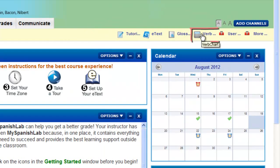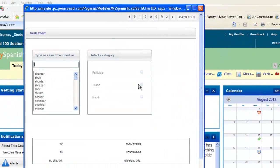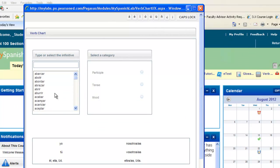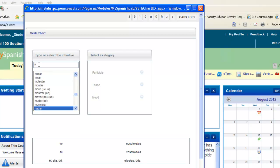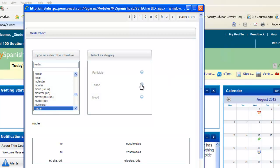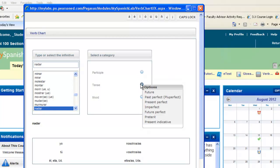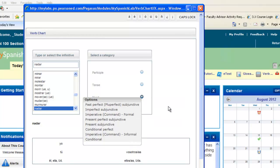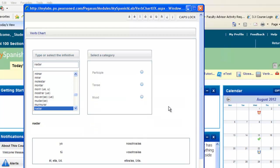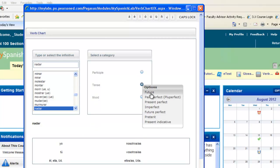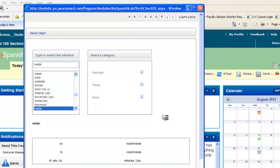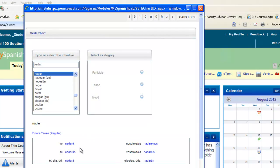You may also have a verb chart. This will allow you to conjugate any verb that you need to know while studying that language. You can start typing in a verb, click on it, and then you'll be able to select the category of the tense you want and the mood. Select one of the tenses and it will conjugate it for you below.